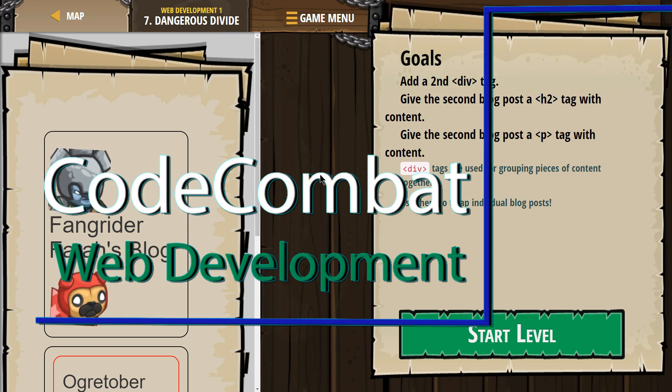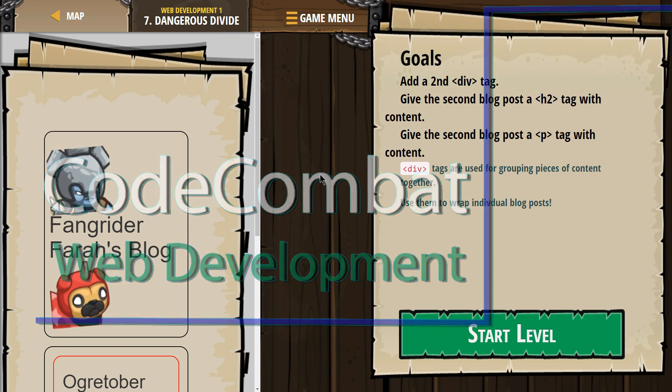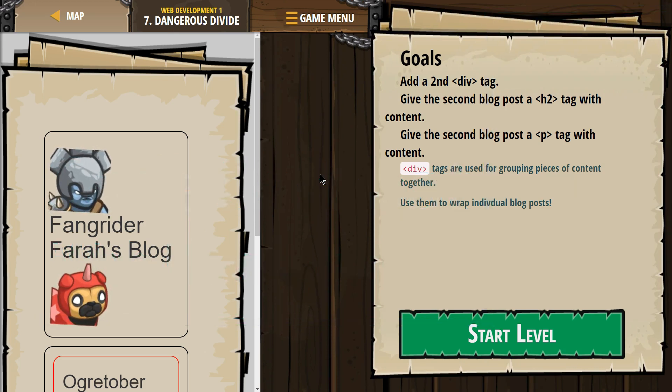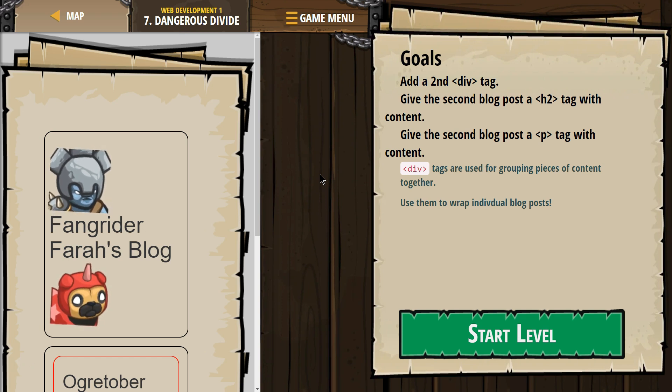This is Code Combat. I'm currently working on Web Development 1. I'm on level 7, Dangerous Divide.